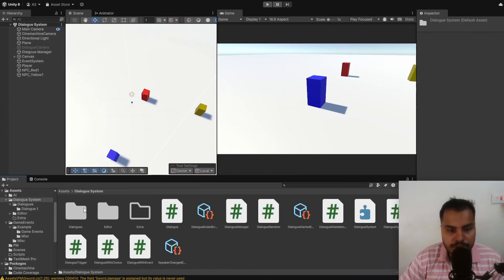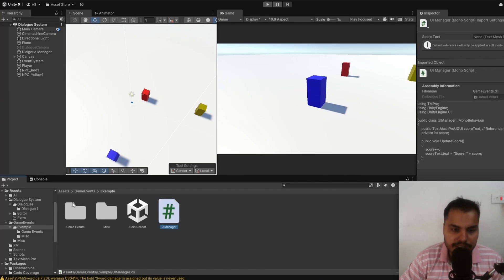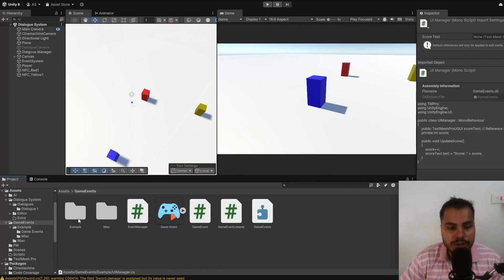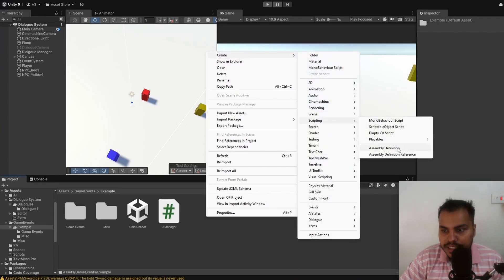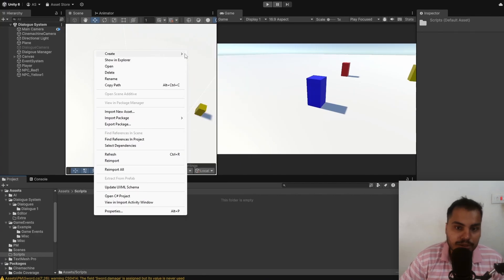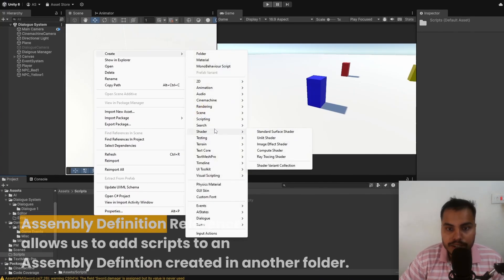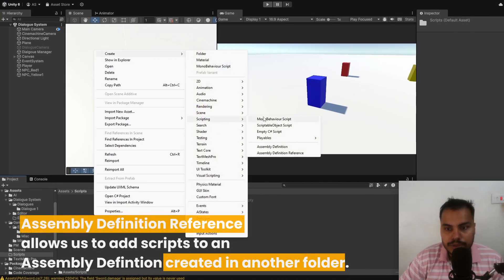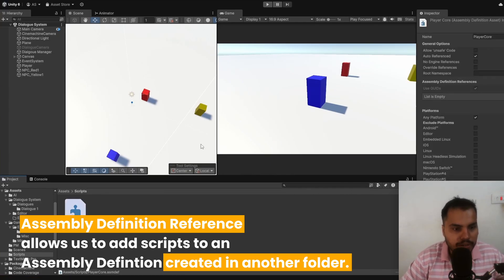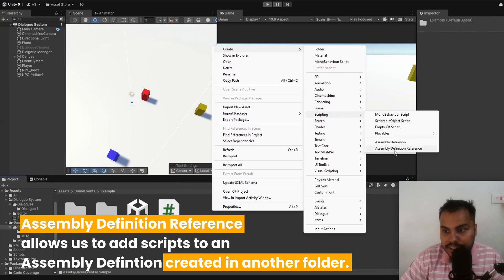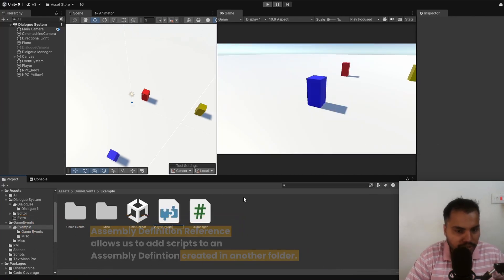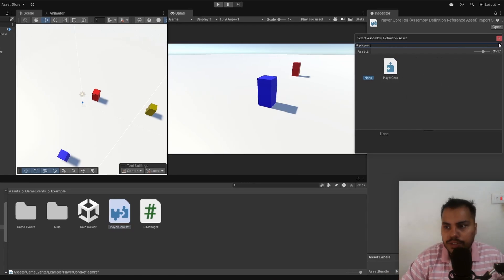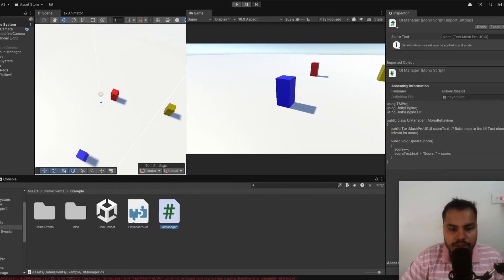Just to show you, inside this Game Events, there is an example folder which contains UI Manager. UI Manager should not be a part of Game Events. How do we separate that? We can either create a new assembly definition here or we can create an assembly definition reference. To show you an example of how references work, on my scripts folder, I'm going to create a new assembly definition. Let me call this PlayerCore. Here, I can create, instead of an assembly definition, you create an assembly definition reference and let's call this PlayerCoreRef. Then you choose the assembly definition that you want to reference here and hit Apply.